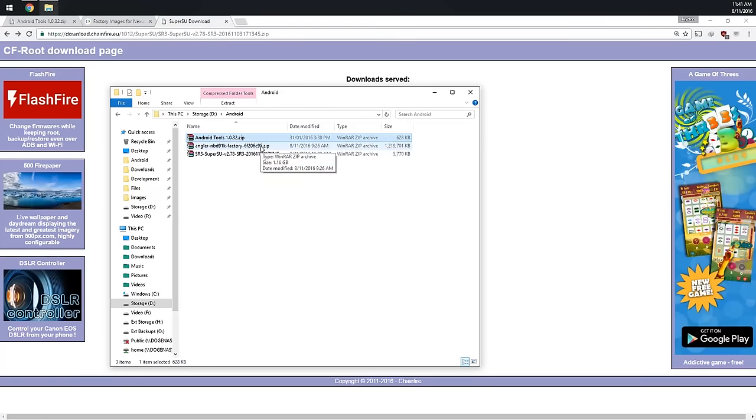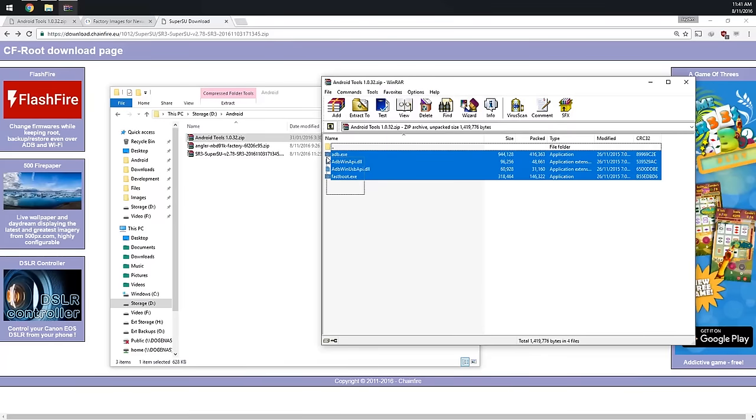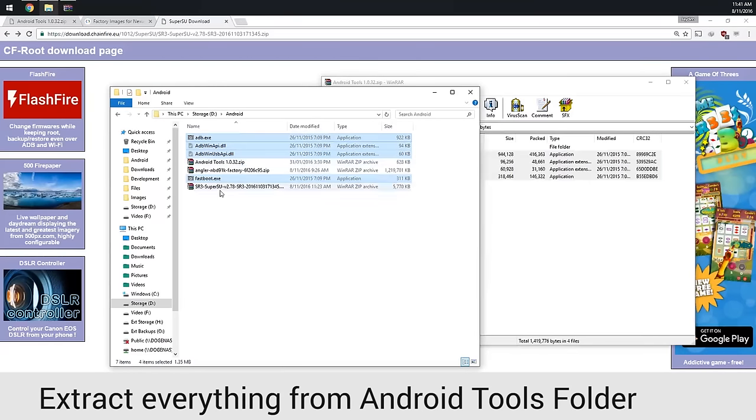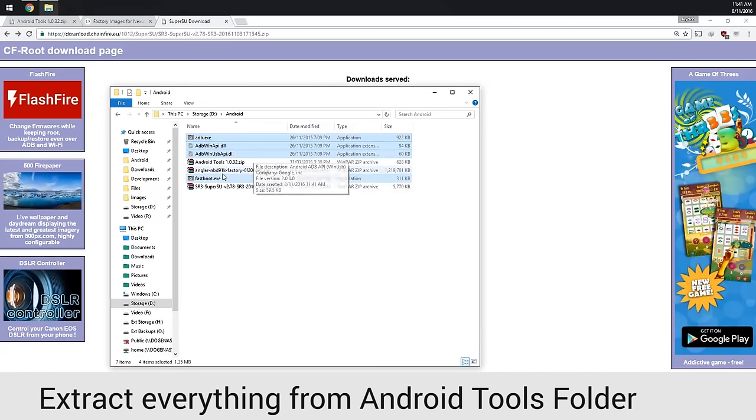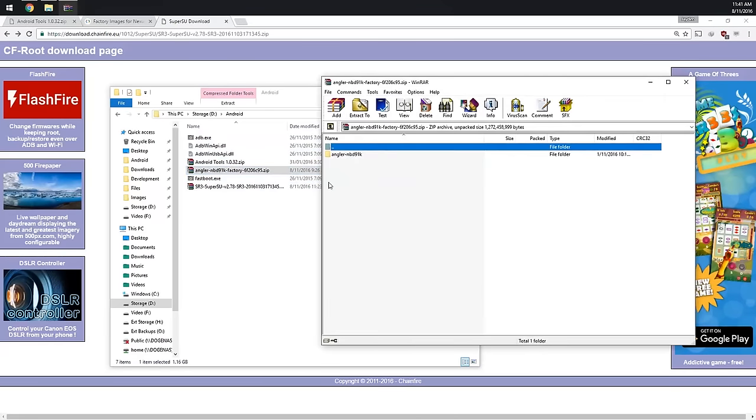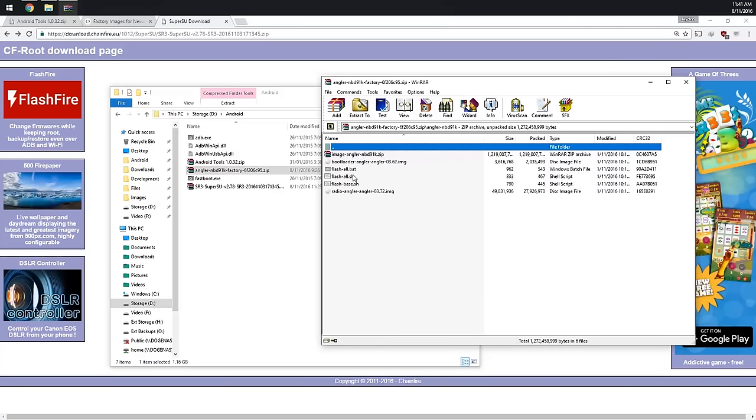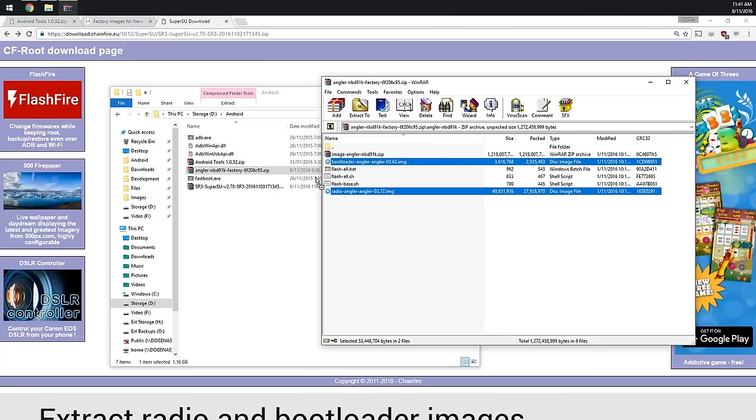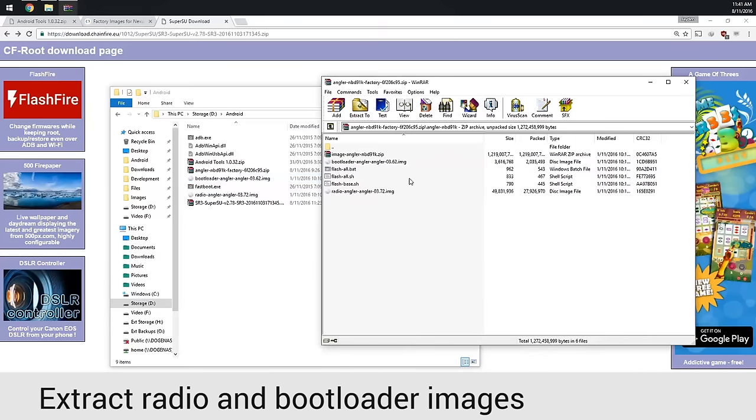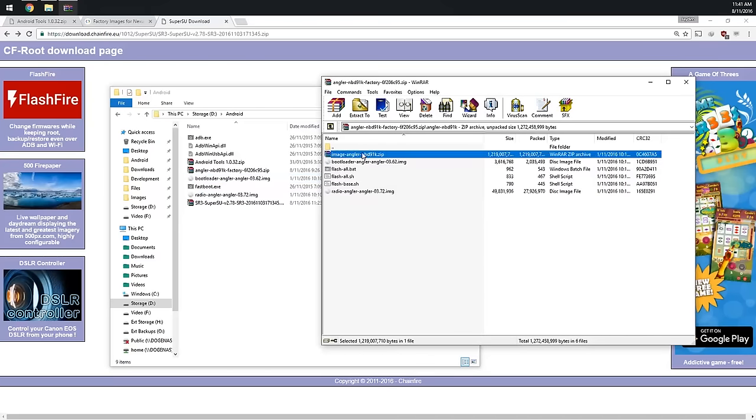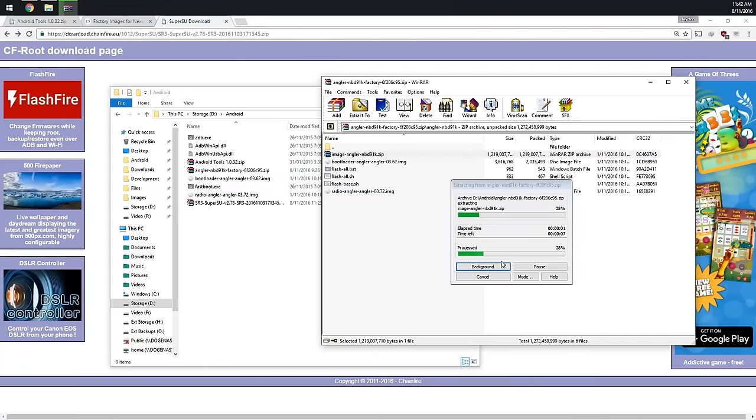First off, we're going to extract the Android tools folder, all files outside like that. We're going to open up the factory image here, go to the angler dash NBD 91K folder, hold ctrl and just select the radio and bootloader, and extract those two.